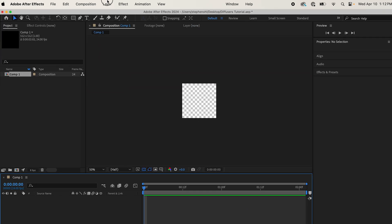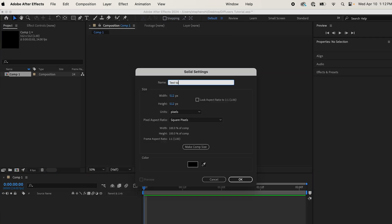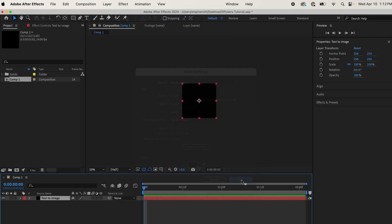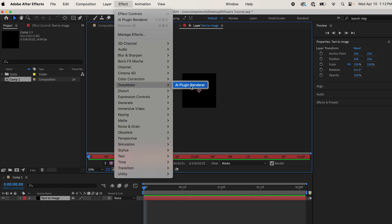Come to Layer New, Solid, name it, and then come up to Effect, DeepMake AI Plugin Renderer.